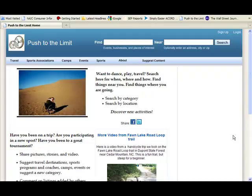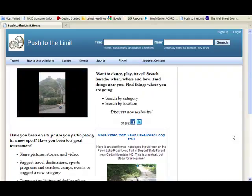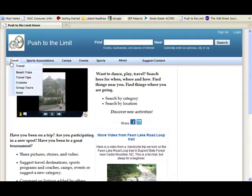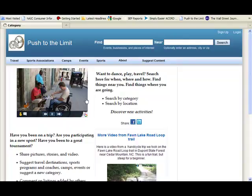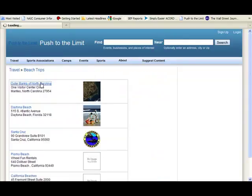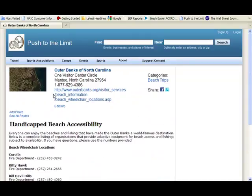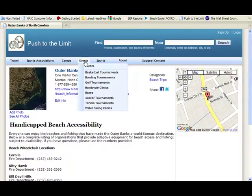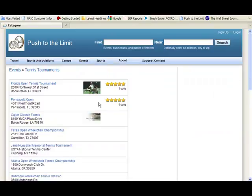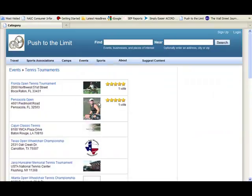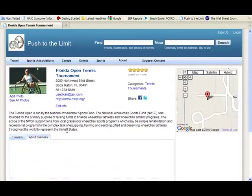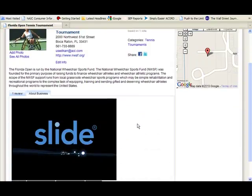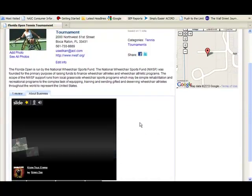Here's the very first site built with SehWhat: PushToTheLimit.com. You can search by category to find travel information. So if we were going to the Outer Banks of North Carolina, here's where you can get specialty beach wheelchairs — good information to have. Or if you want to play in a tennis tournament, here's a listing of those. The Florida Open sounds nice. Notice the user review, and notice how they have a slideshow in the About space. Nice picture.